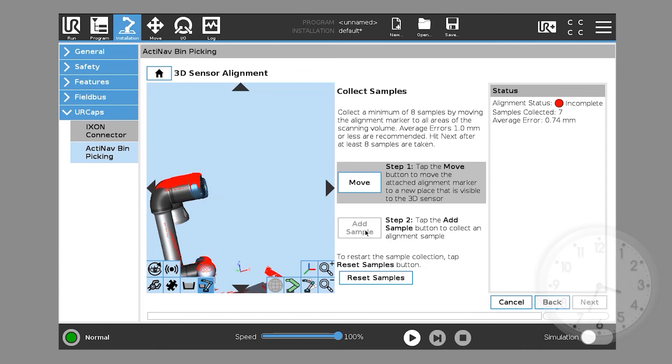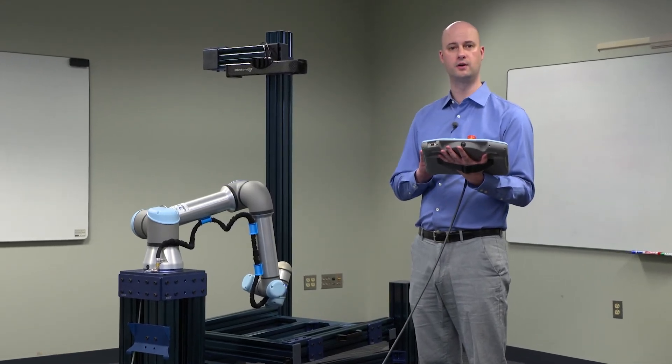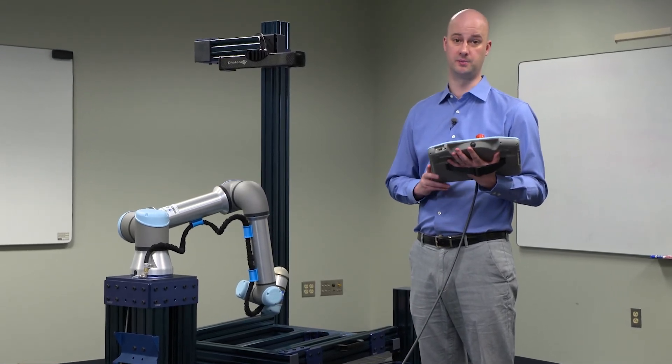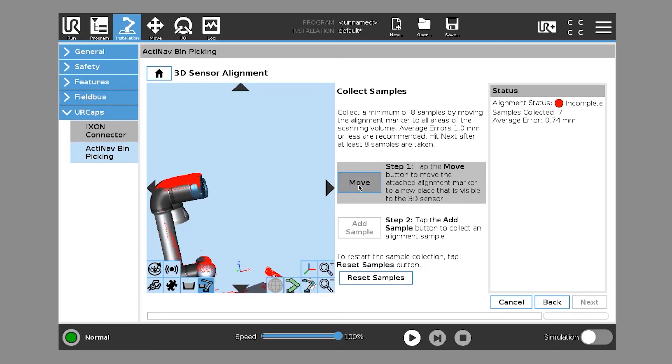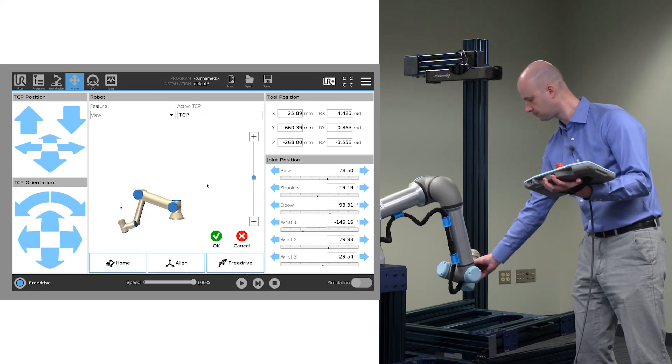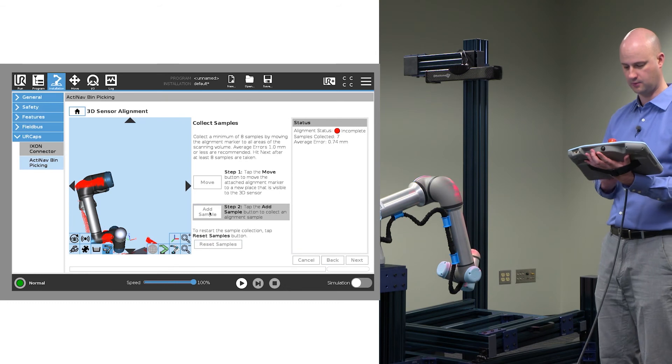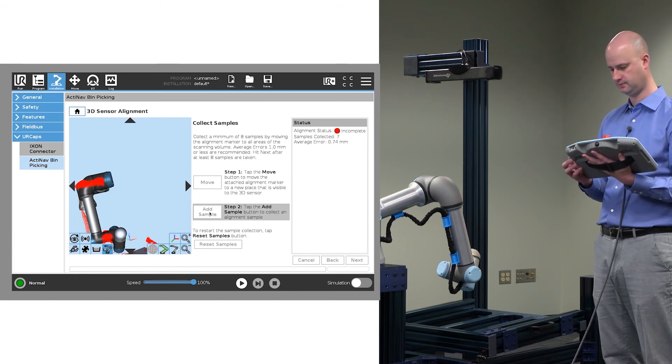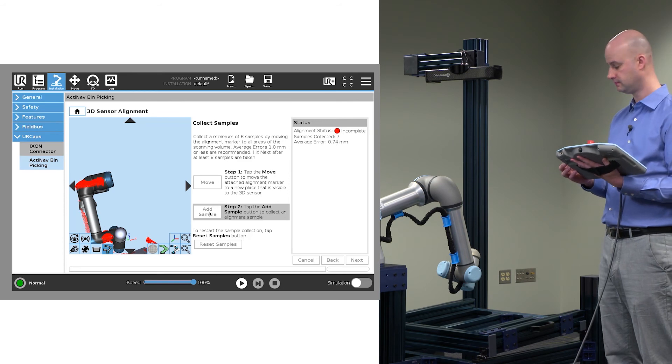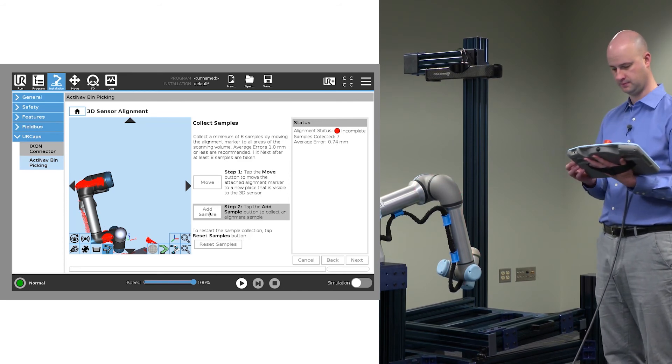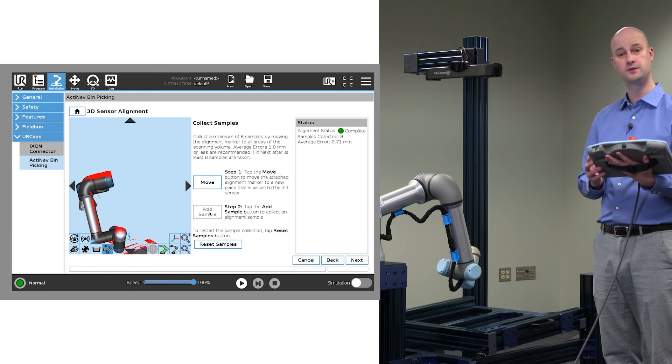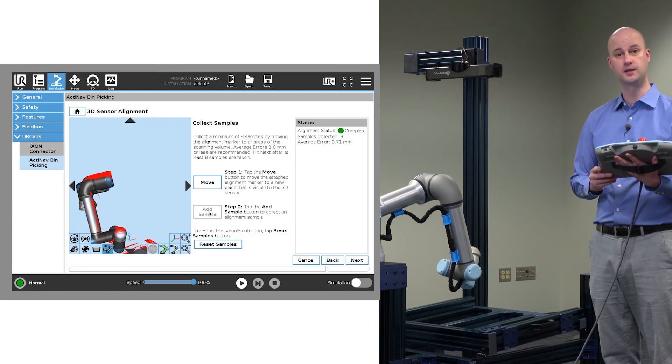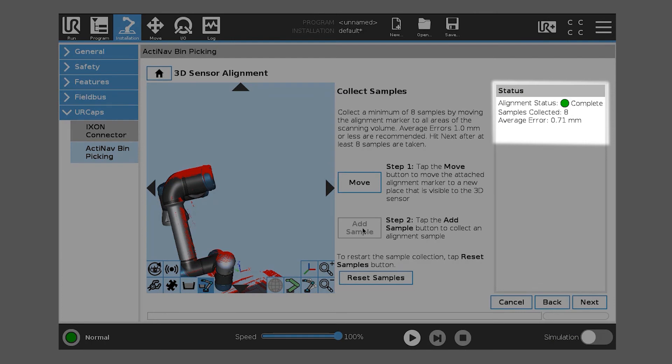So now we're moving to our eighth sample. Our goal is that we want an average error under one millimeter. Under half a millimeter would be great. So we'll tap the Move button as before and click Add Sample. In this case, you see when we move from samples collected to eight, it now shows alignment status is complete. Our average error in this case is under one millimeter. We're at 0.71 millimeters, which is acceptable.